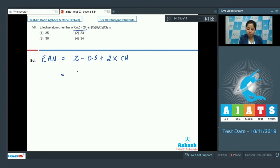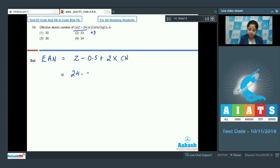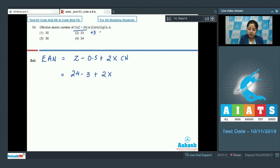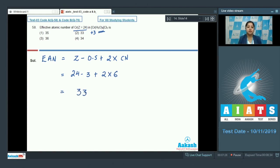The atomic number of chromium is 24, the oxidation state is +3, and the coordination number is 6. So EAN = 24 − 3 + (2 × 6) = 24 − 3 + 12 = 33. The effective atomic number of chromium in this complex is 33, so the correct answer is option number 2.